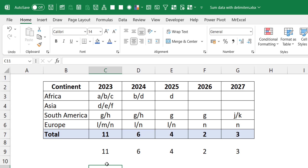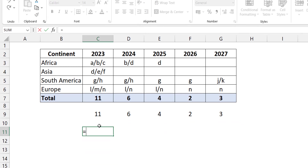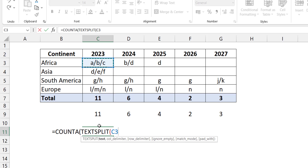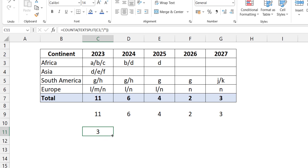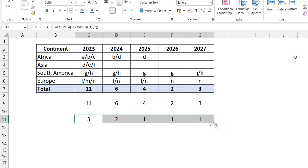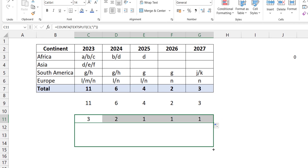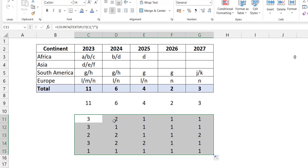My second approach also uses Lambda functions but skips the TEXTJOIN step. Instead, I'll use a different Lambda helper function that performs the splitting and counting on each cell directly. I could do COUNTA of TEXTSPLIT — select a cell and split it by the slash — and this gives me three. I could take this across, though you may already see a problem we'll fix.